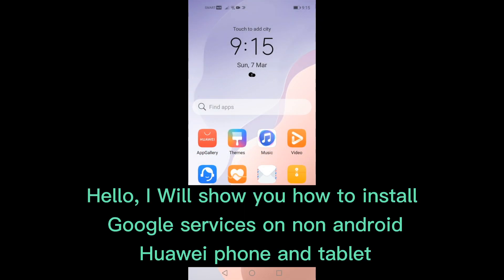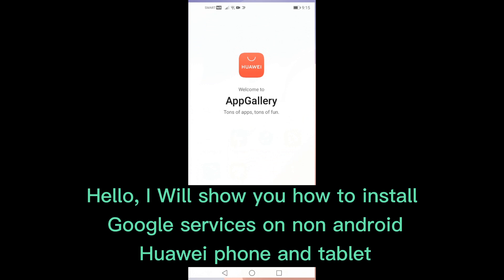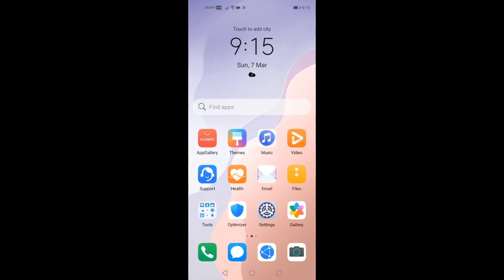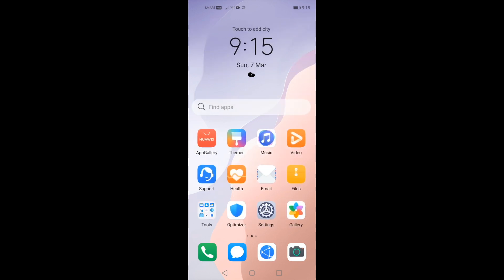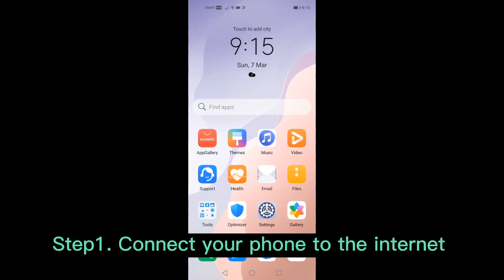Hello, I will show you how to install Google services on a non-Android Huawei phone and tablet. Step 1: Connect your phone to the internet.